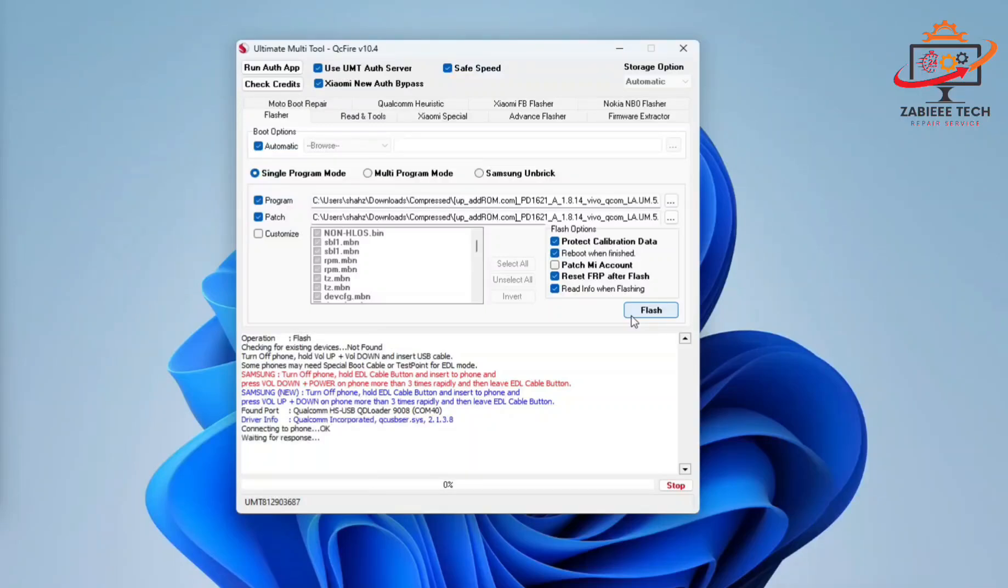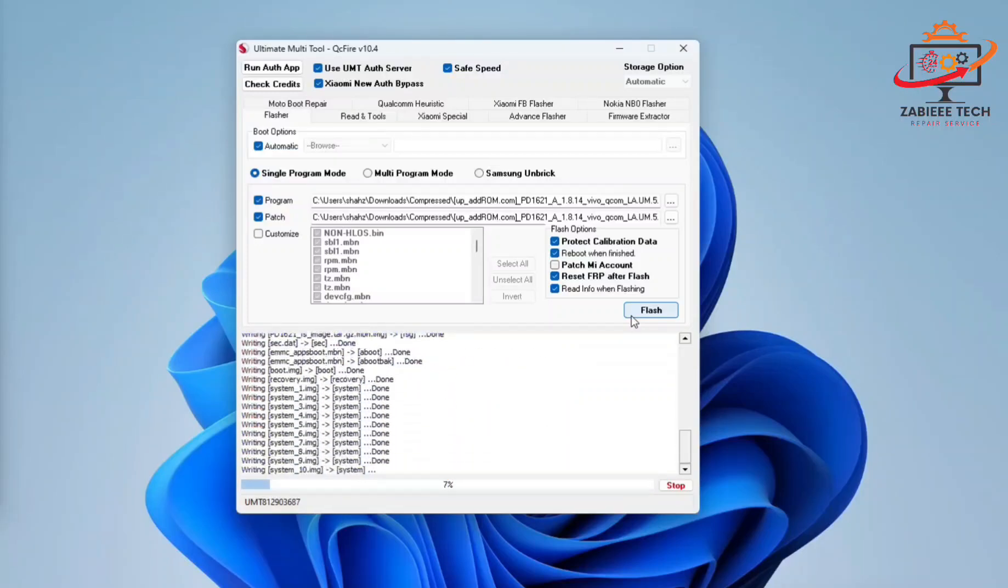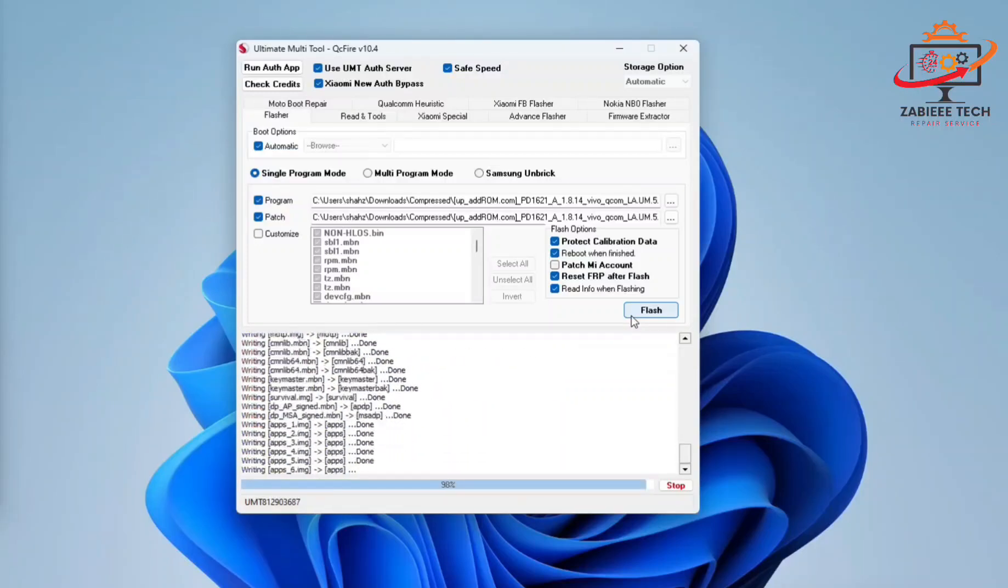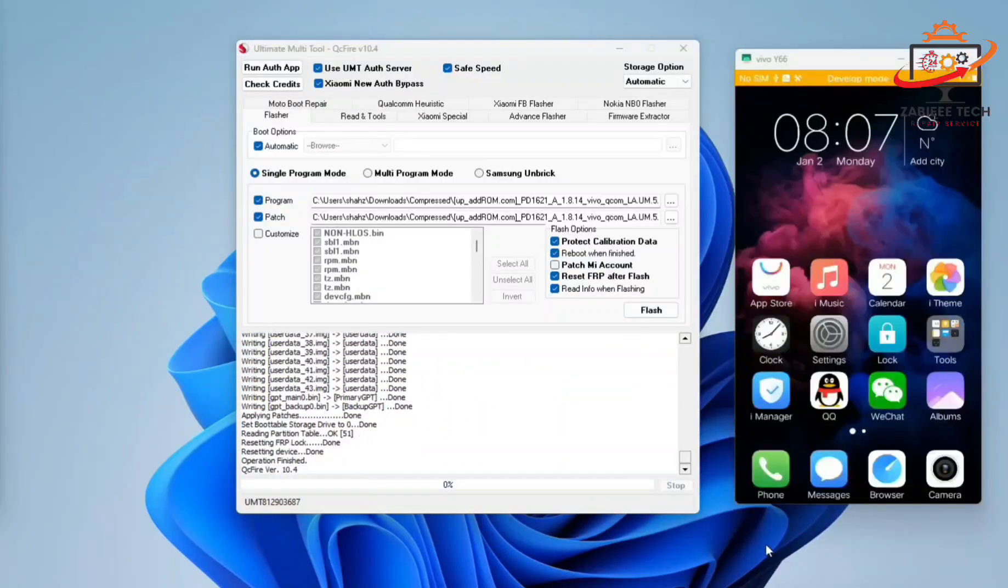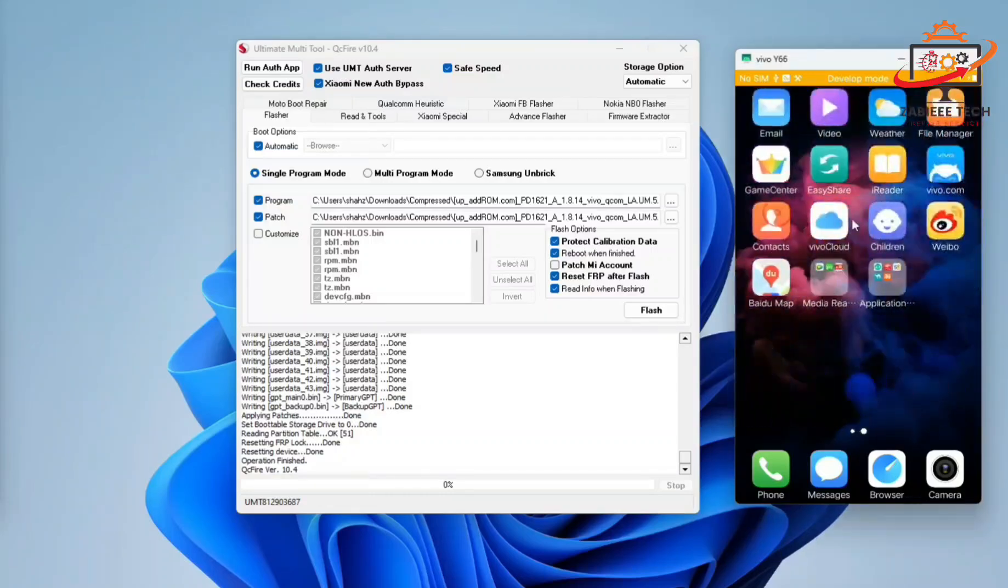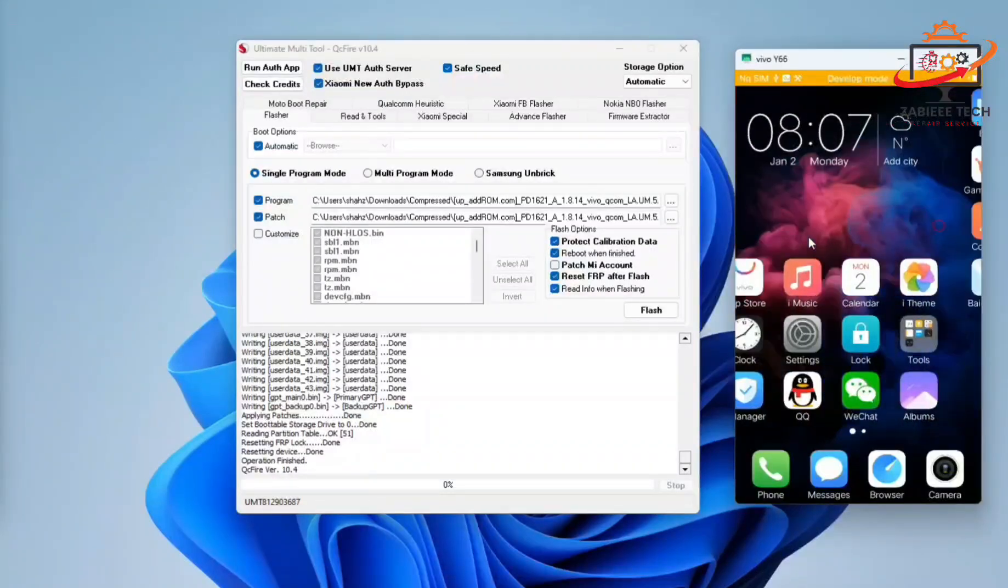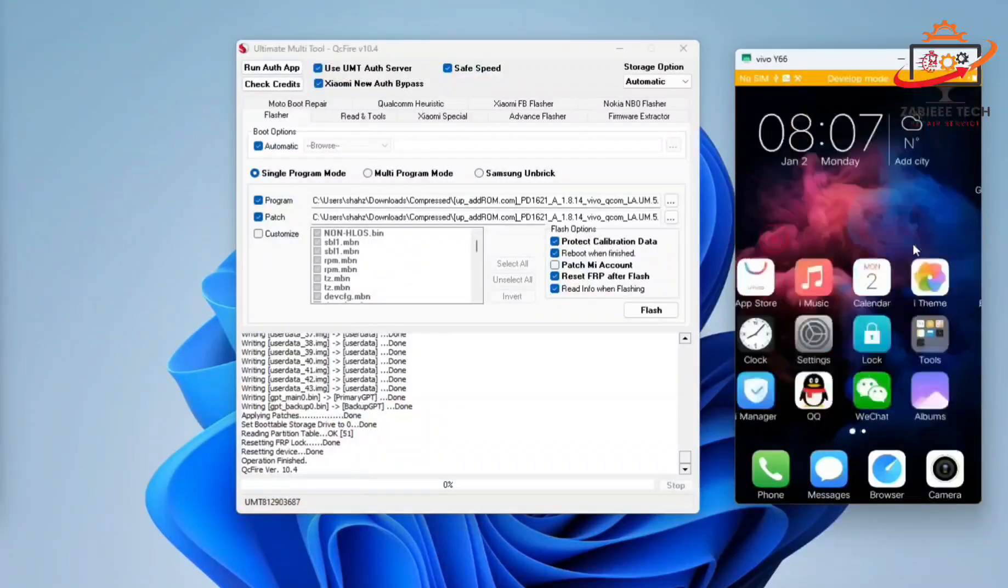The tool will detect the device in Qualcomm loader mode. After that, the flashing process will start and finish. Once the flashing is done, the phone will be turned on.